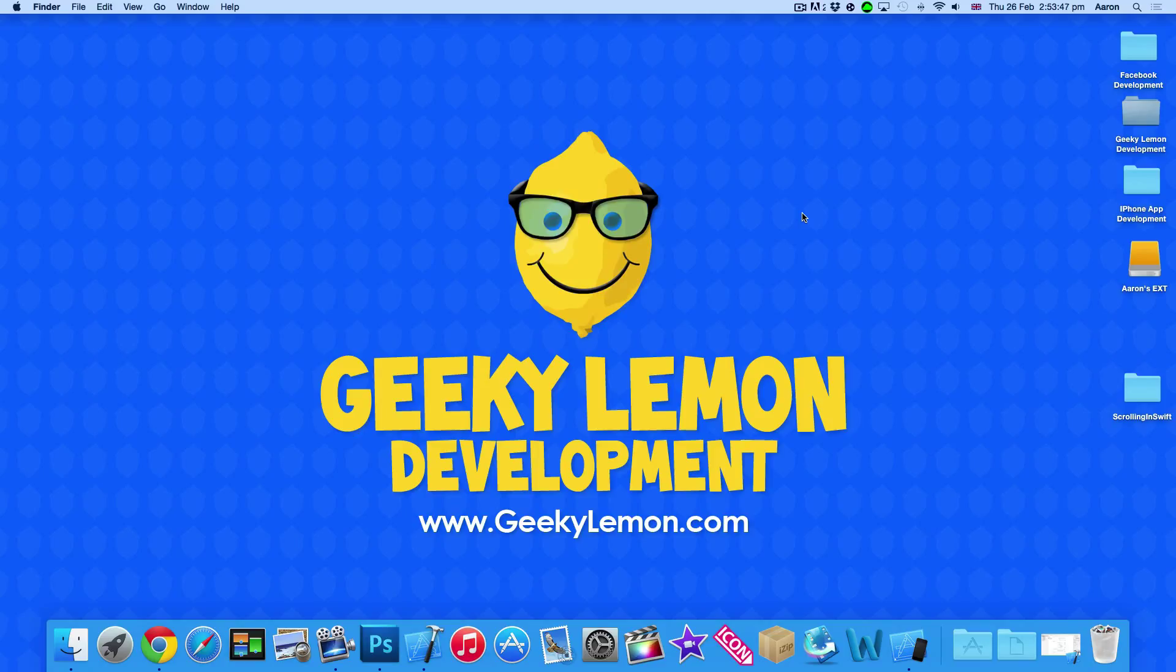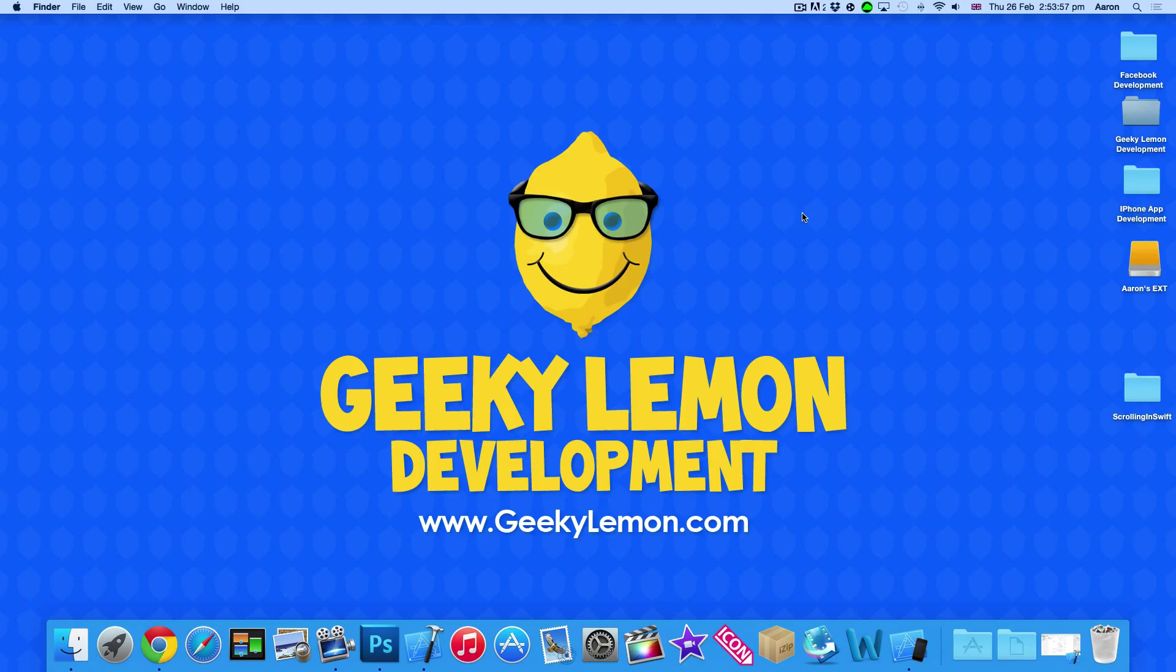Hey guys, this is Aaron from GeekyLemon Development and welcome to our Xcode tutorials, where in this tutorial I'll be showing you how to use UIScrollViews within the Swift language.